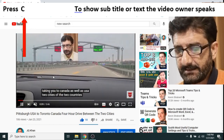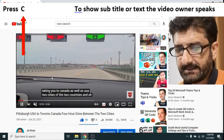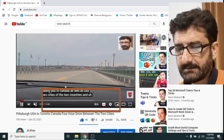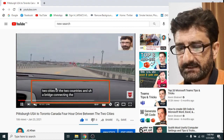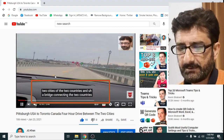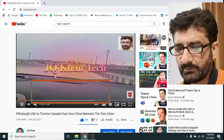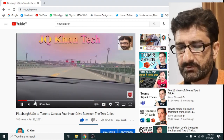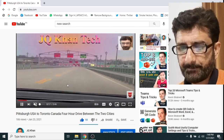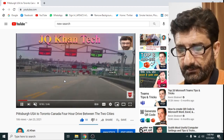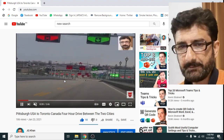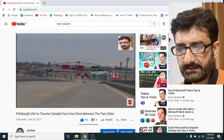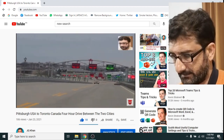By pressing C you can see that it shows the subtitles, however subtitles are not available in my video. It shows the text below, and by pressing C again it will disappear.